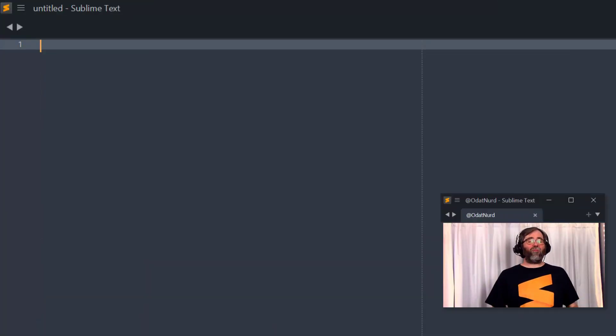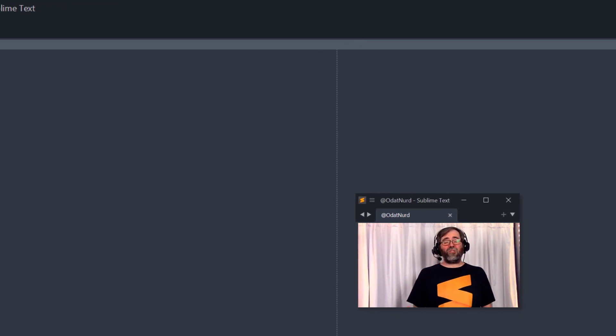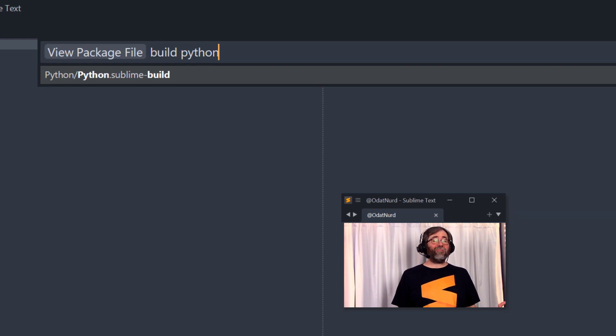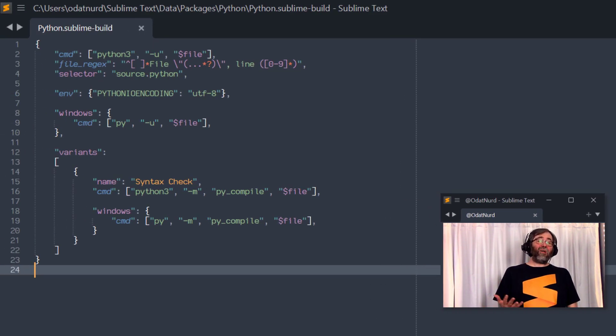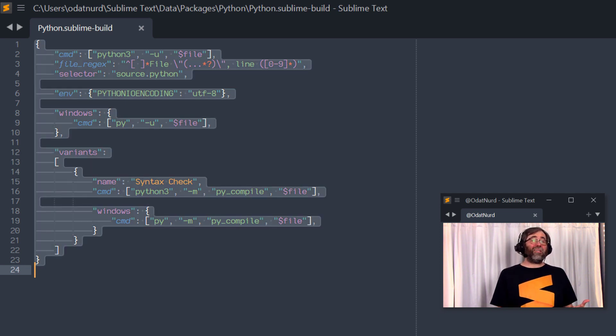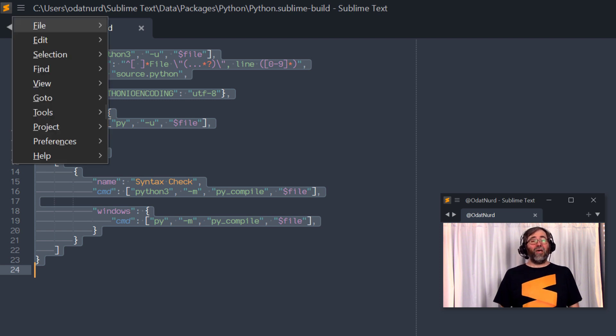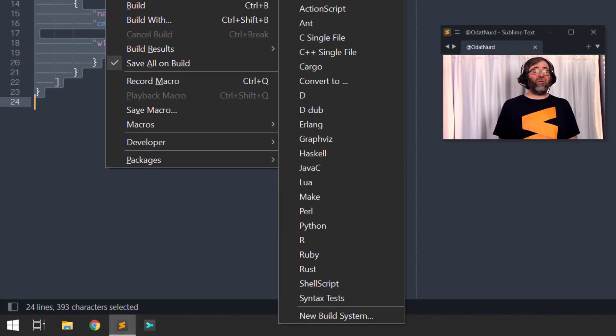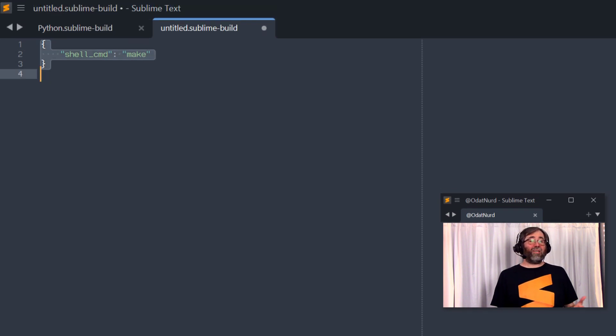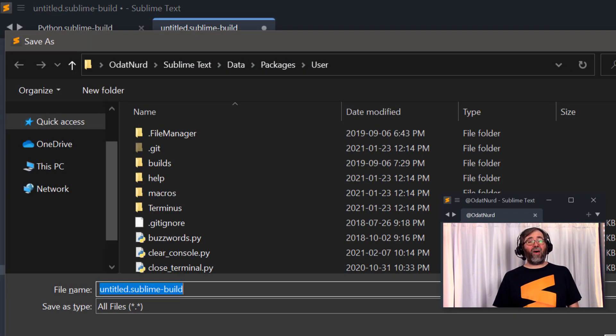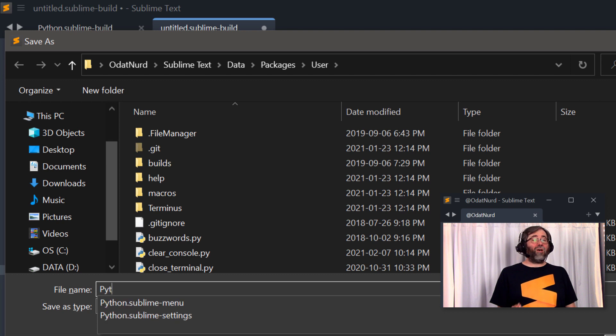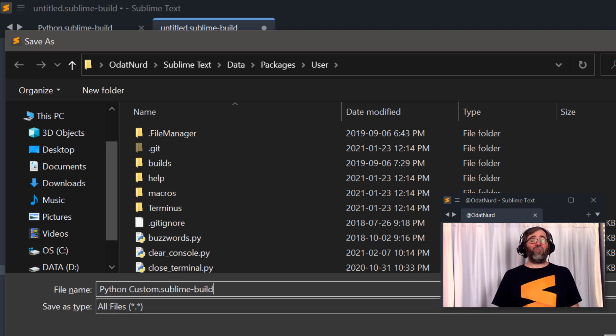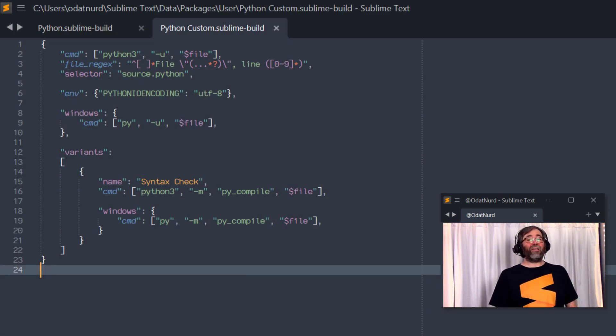For example, if you're a Python developer, then you know that the build system you choose from the menu is Python. So using view package file, you can open the Python build and see the exact build system that Sublime ships with for executing Python code. And if you'd like to customize this, you can't because it's built into Sublime Text, but very easily, you could just copy the contents of this or any build system that ships with Sublime Text. Use the tools build system, new build system menu item to come up with a stub, replace the content that comes up with the content that you copied from the previous file, save this under your own custom name. Make sure you don't choose a name that already exists or it'll be hard to choose it from the menu because there'll be multiple items with the same name. And now you can edit this build system as you like.